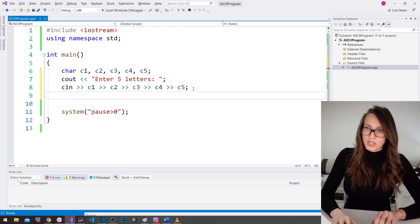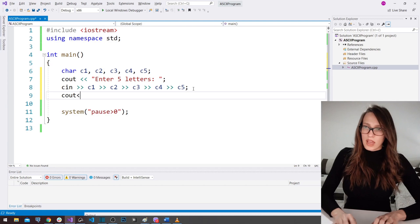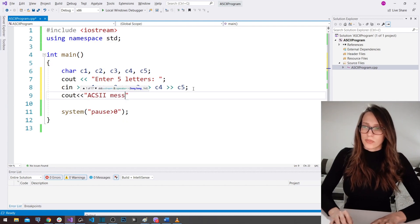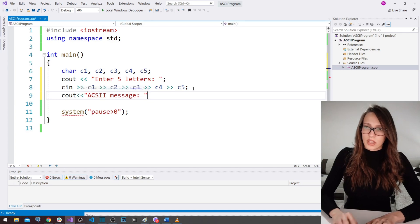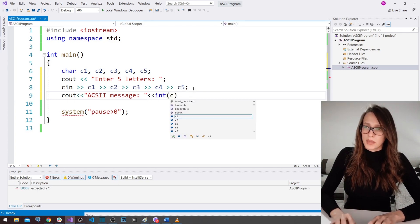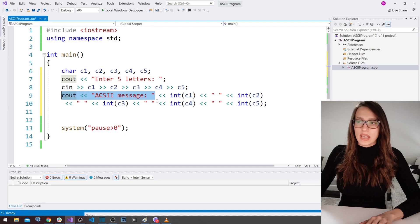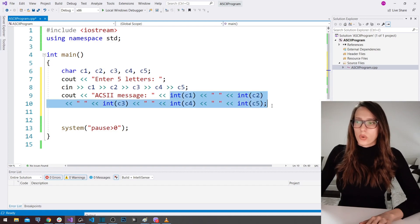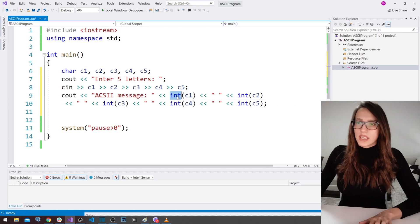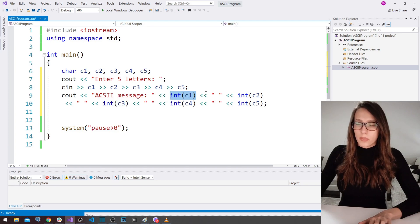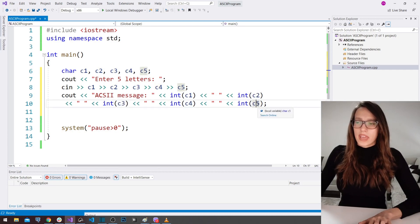Now we need to write out the ASCII message. I'll say cout 'ASCII message' and then chain the cout operators. I say: give me the int code of c1, then a blank space, then the int code of c2, and likewise for c3, c4, and c5.